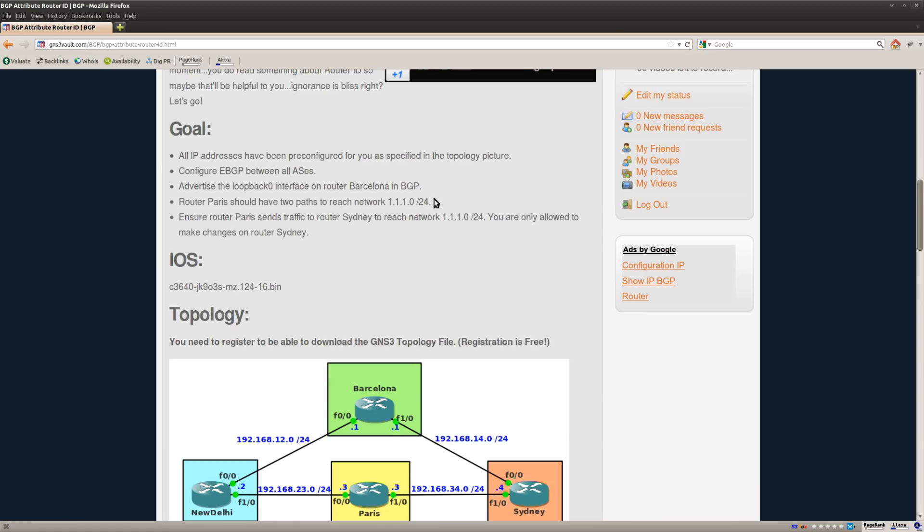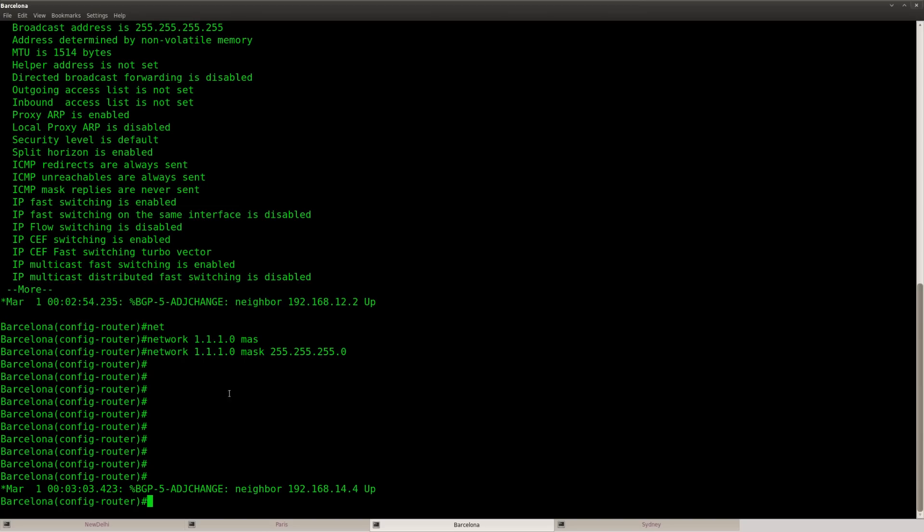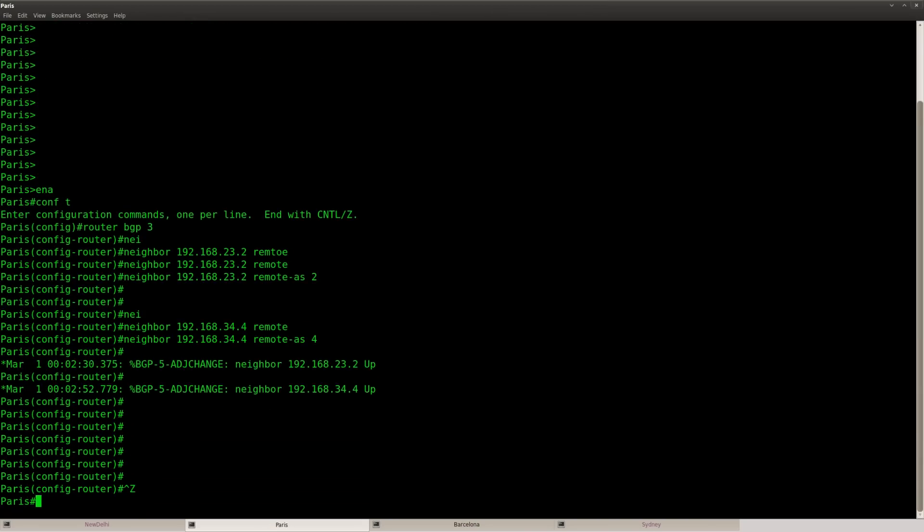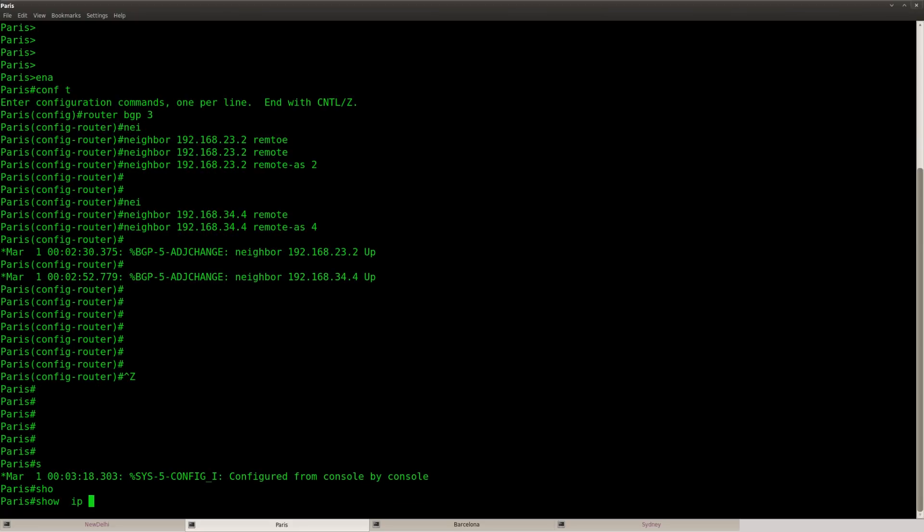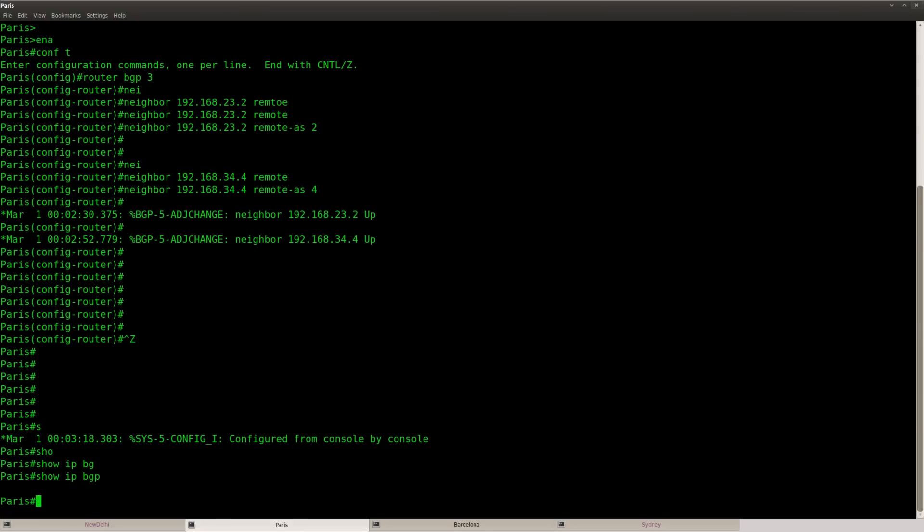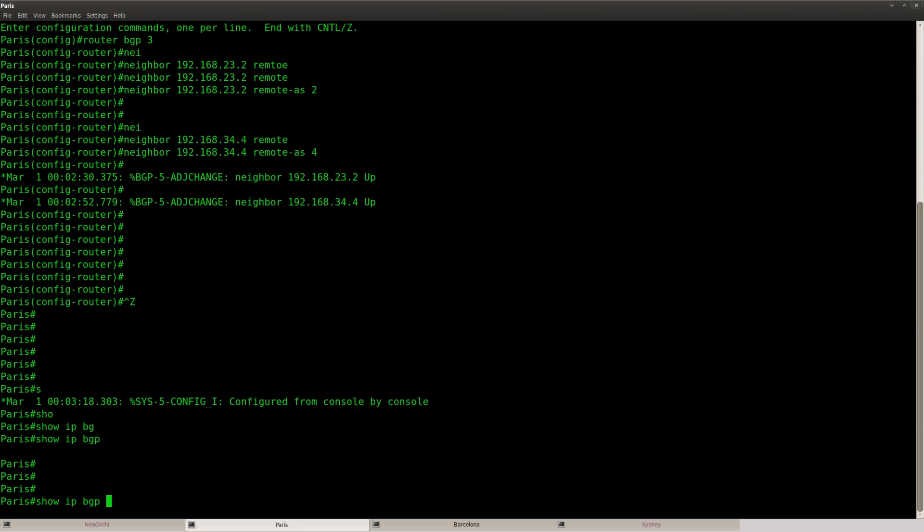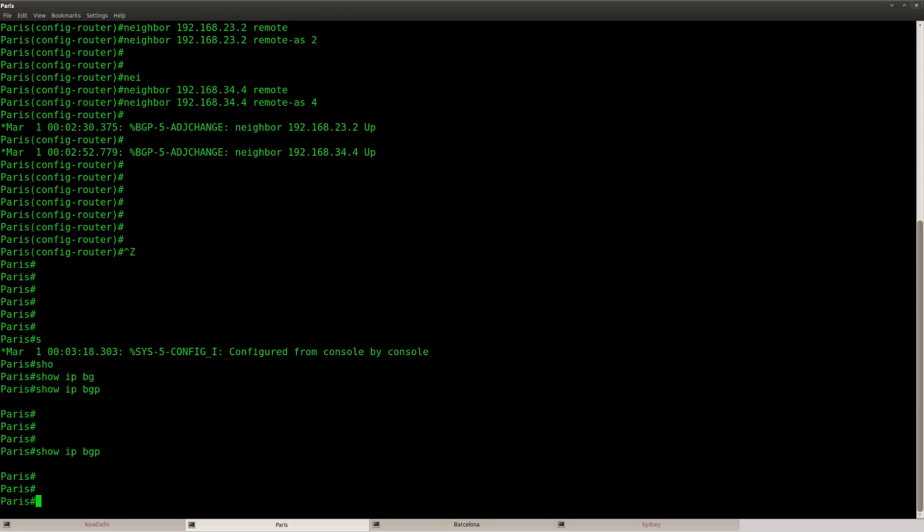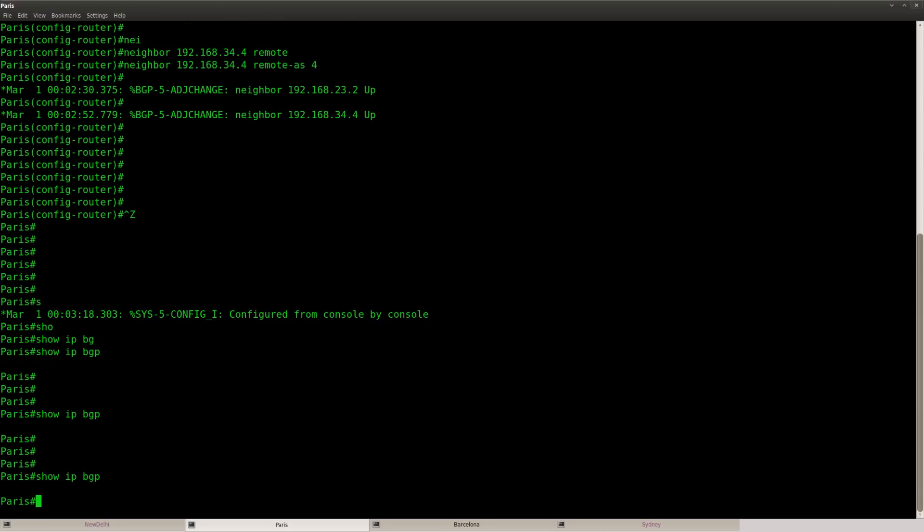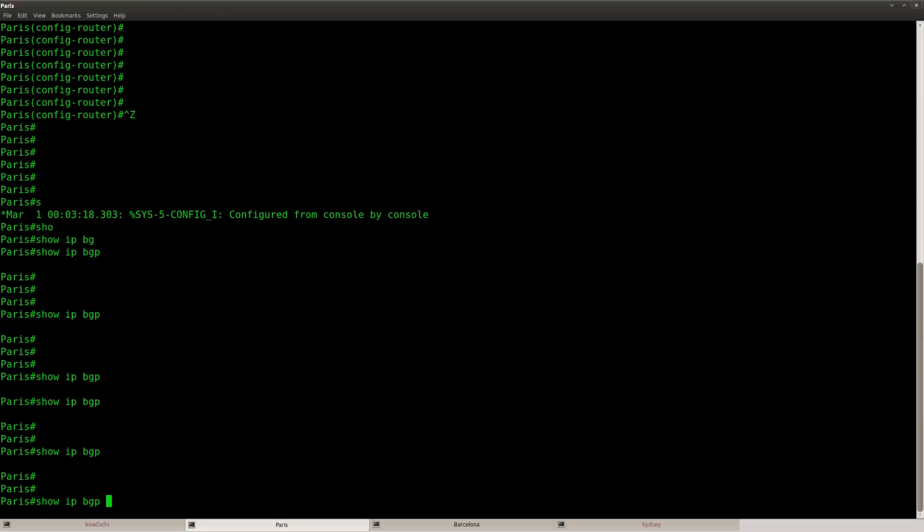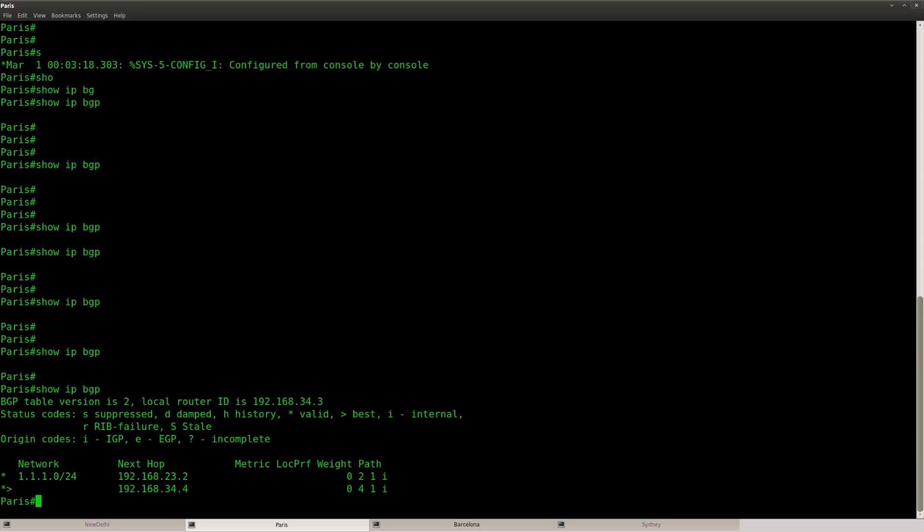Okay, so router Paris should have two paths to reach the network that I just advertised on Barcelona. So let's go to Paris. And let's do a show IP BGP. And let's wait a little till this prefix shows up.